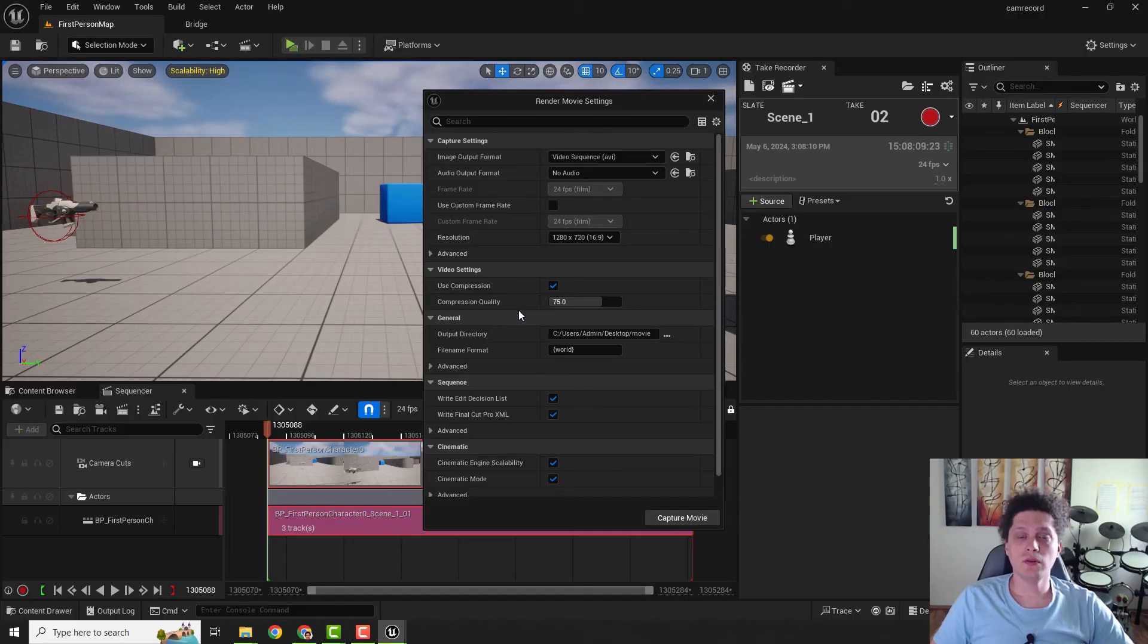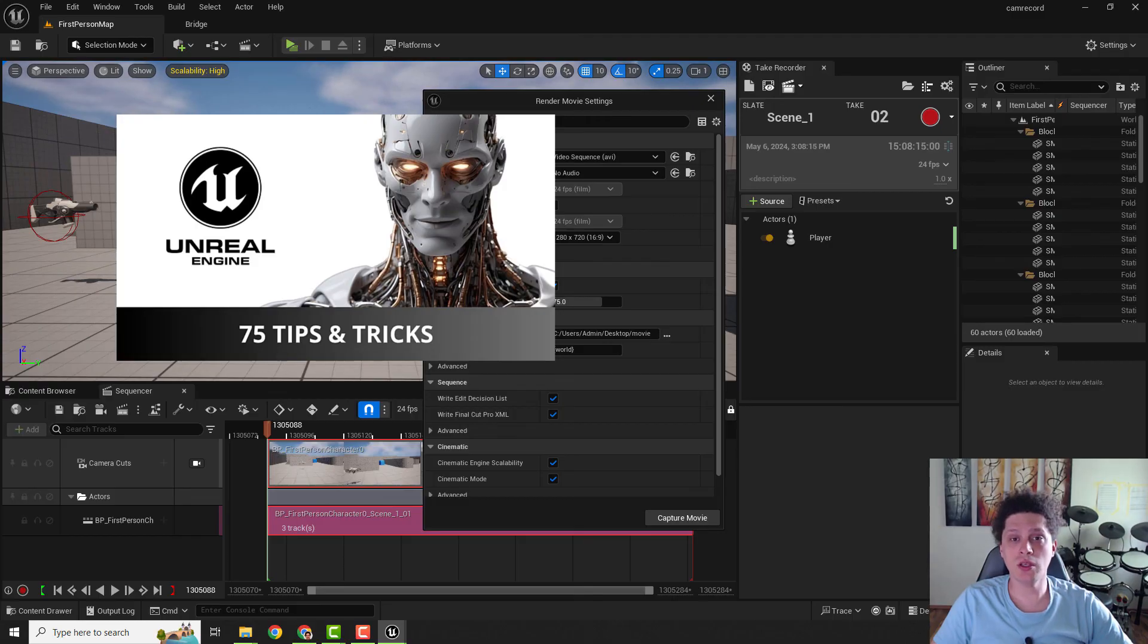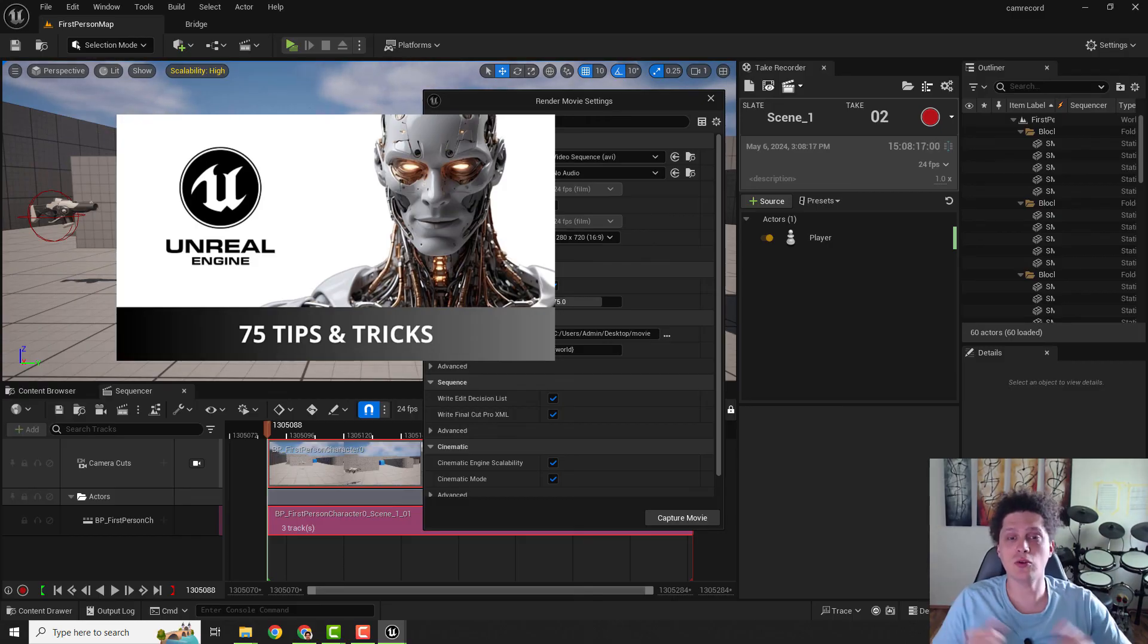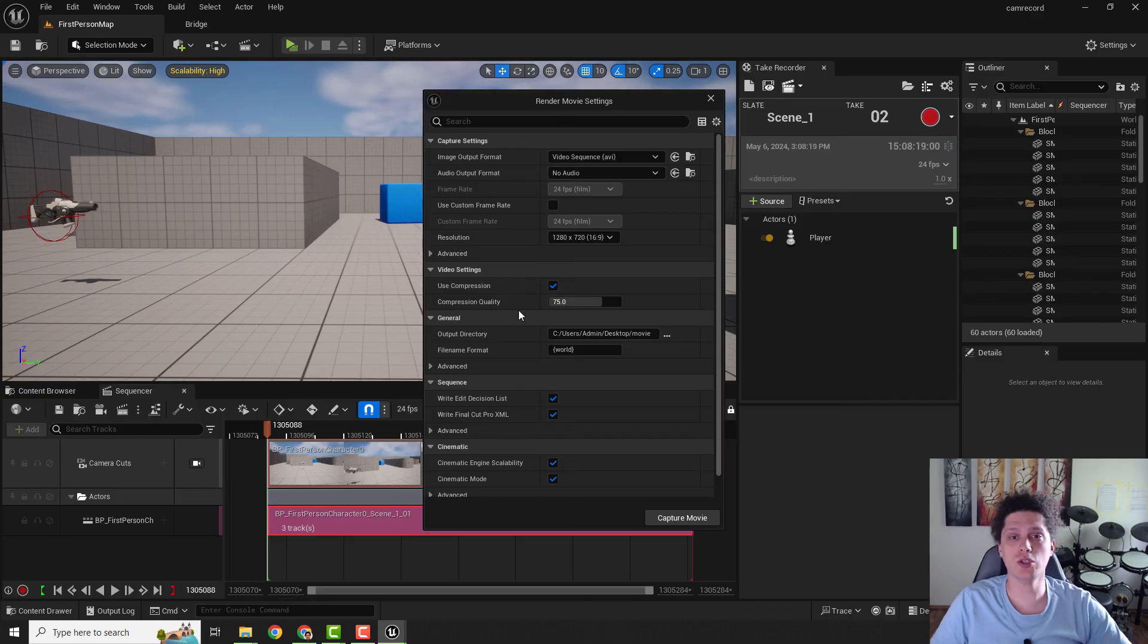And this is it. If you find this helpful, let me know in the comments below. Also have 75 tips and tricks in Unreal Engine if you want to expand your knowledge and be faster in Unreal. Thanks for watching and have a nice day. Bye bye.